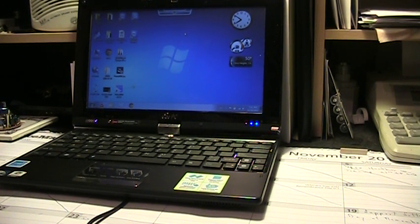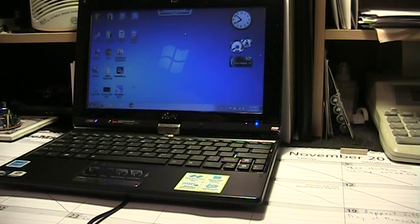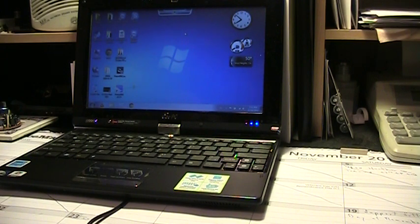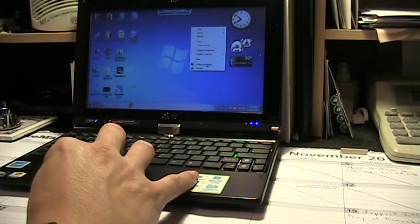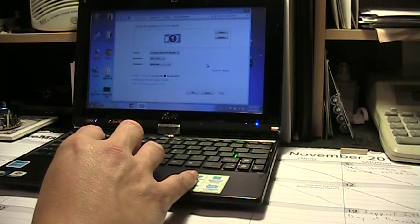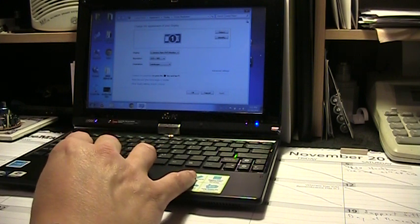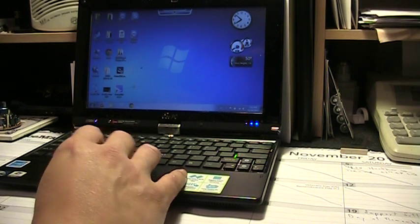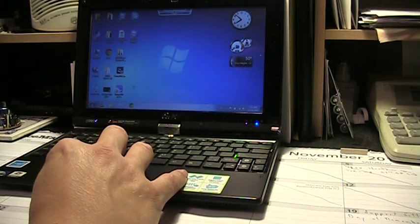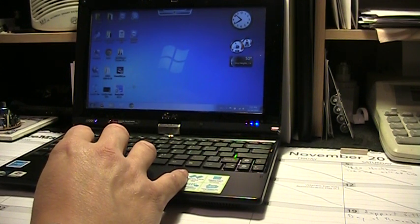This is my ASUS EEE PC T101MT Touch Tablet and I'm going to show some of the issues when you run PowerSDR on this, because of the resolution of this tablet which is 1024 by 600. This is of course with Windows 7 Starter. I'm going to do this really quickly to show you in demo mode.